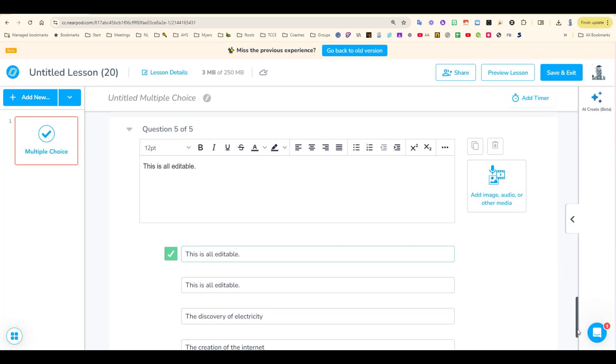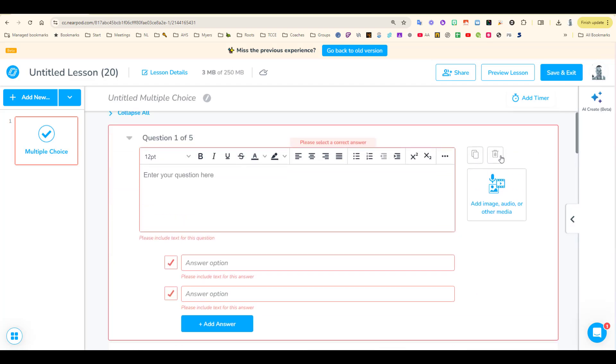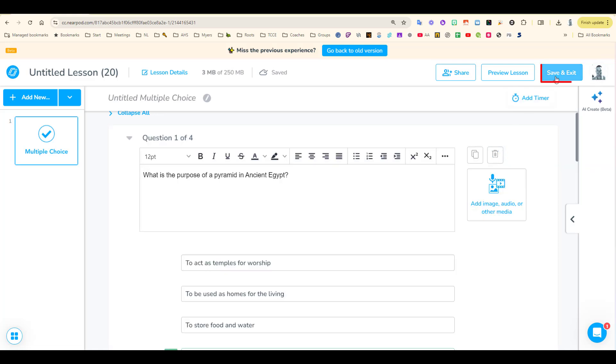Once you've made your changes, go up and delete the first question, click Save and Exit, and your activity is ready to go.